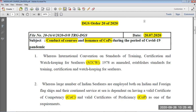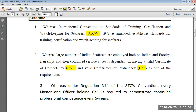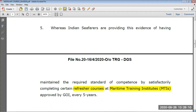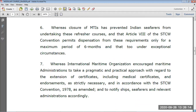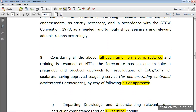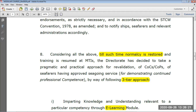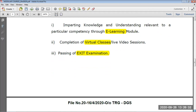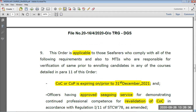There was an update of DG Circular 2020. On 20th July 2020 we got an update regarding the conduct of courses and issuance of certificates of provisional proficiency for modular courses. It uses a three-tier approach: first you do the e-learning, then virtual classes from the institute, and then you pass the exit examination on the DG portal. The certificate will be generated on the DG site.